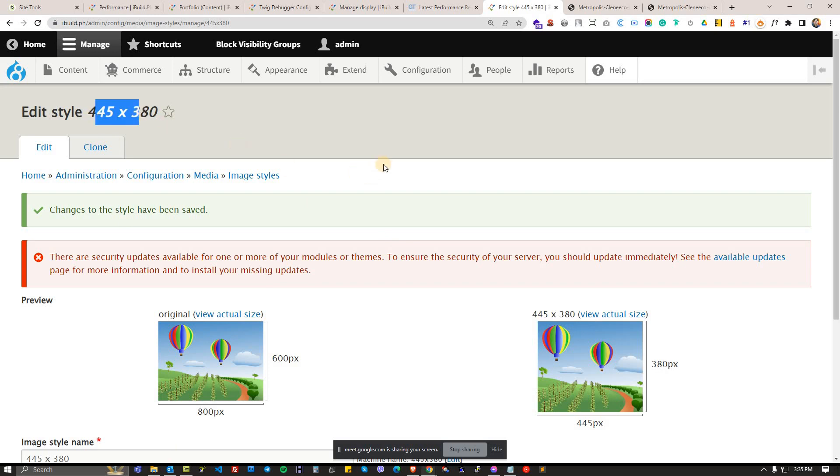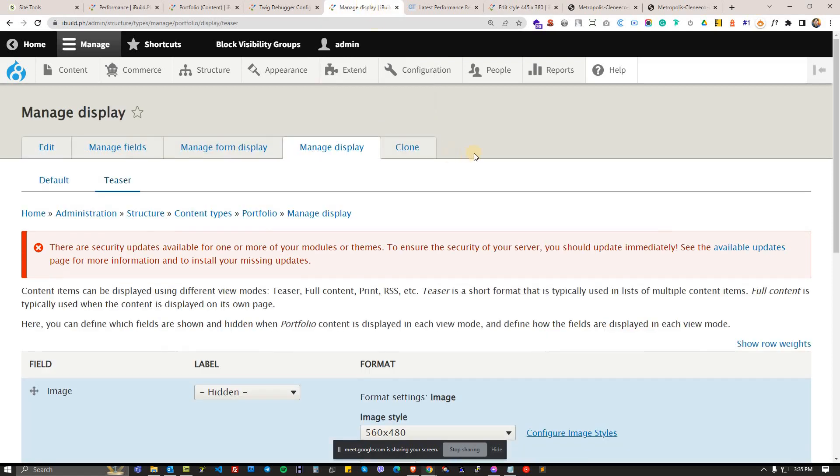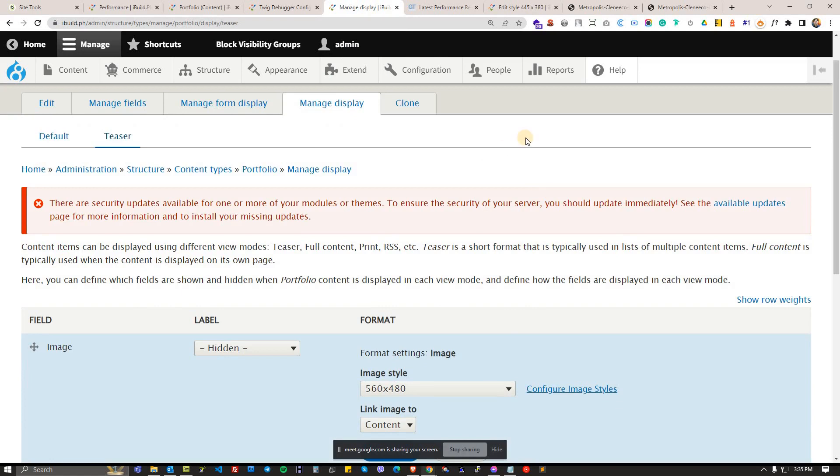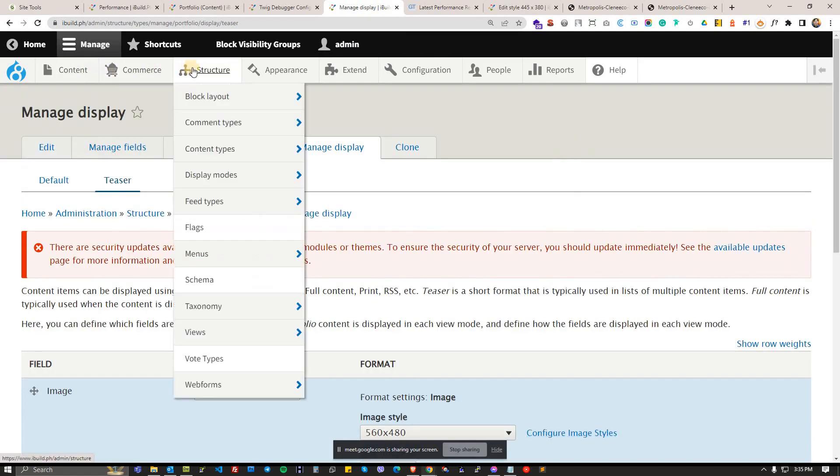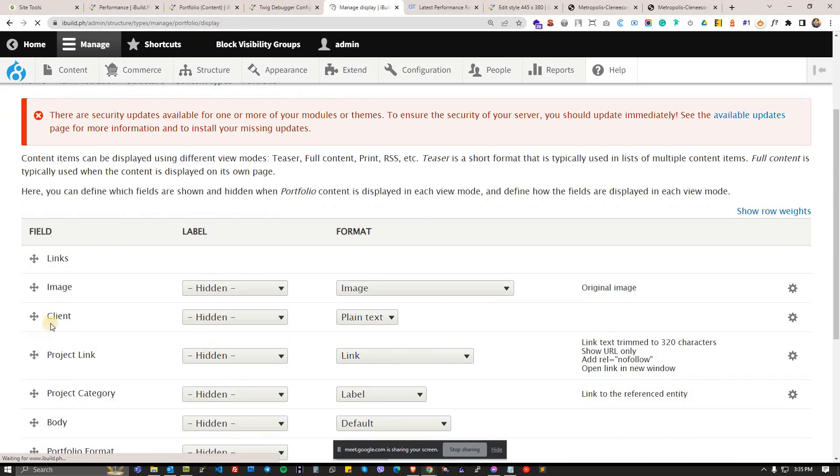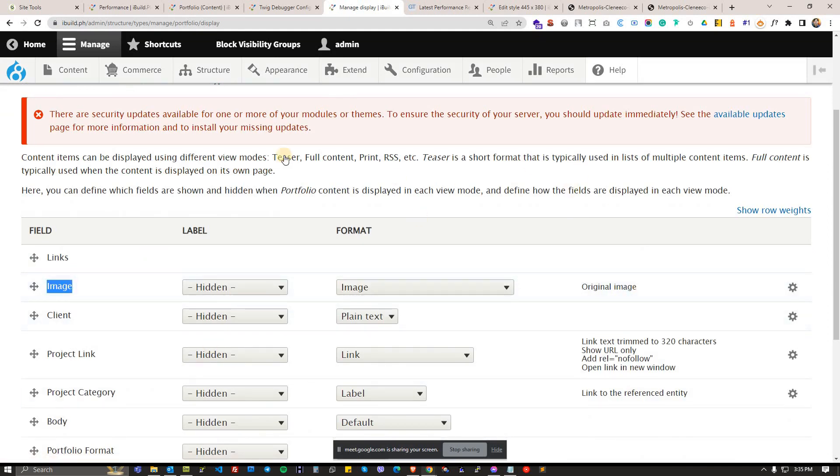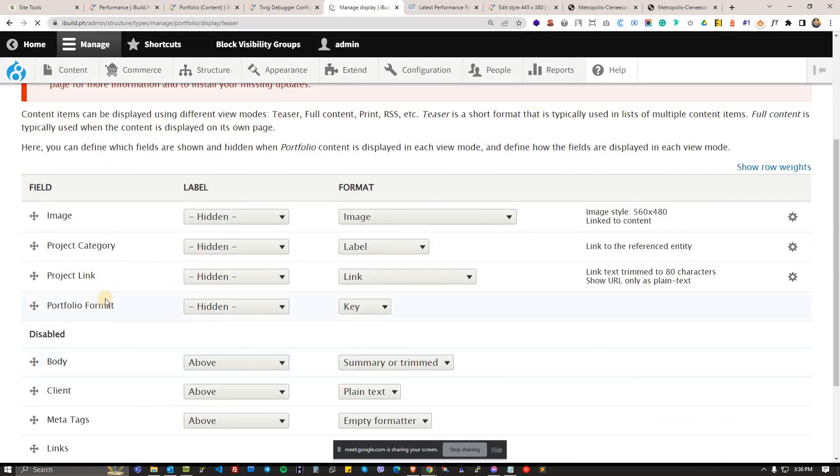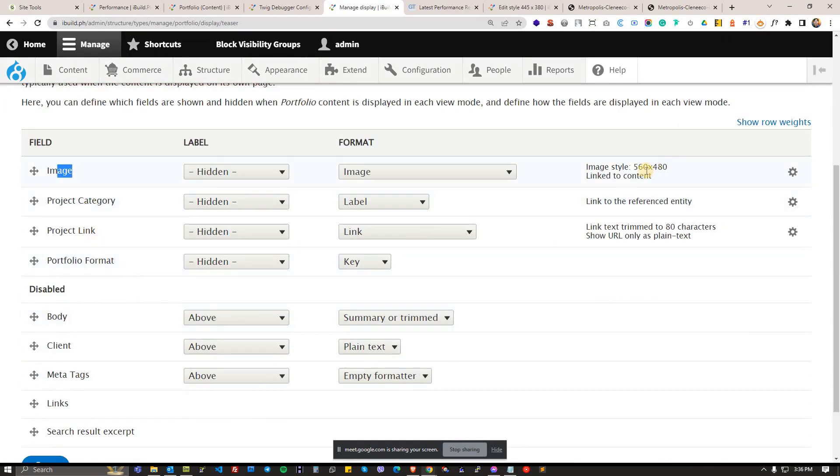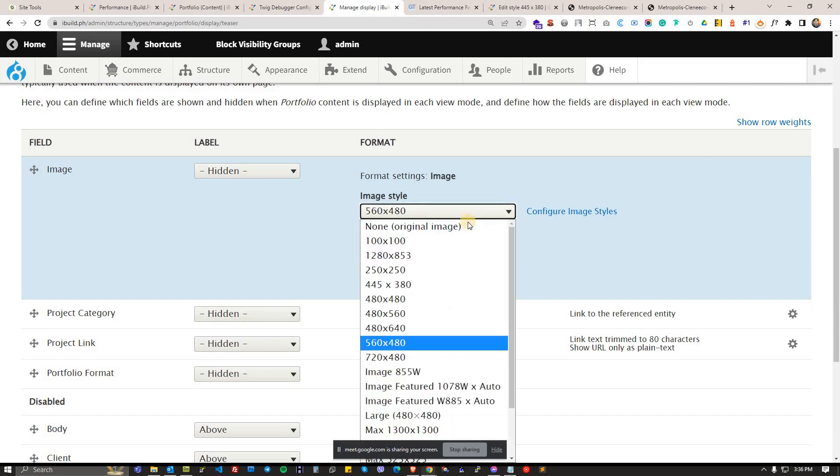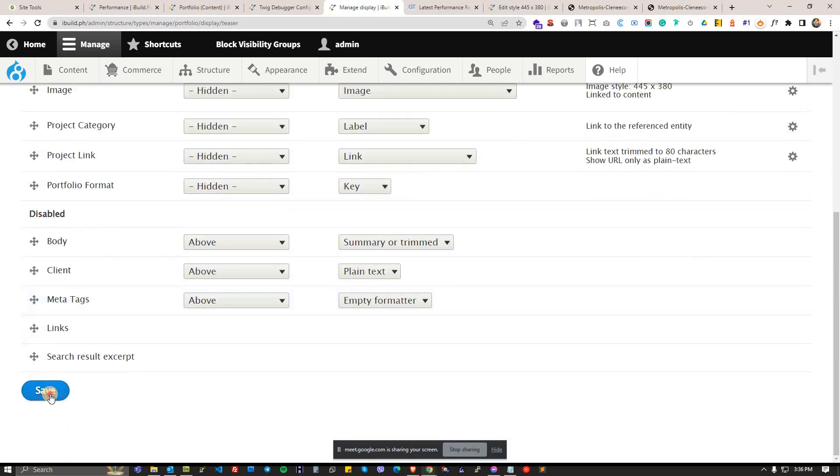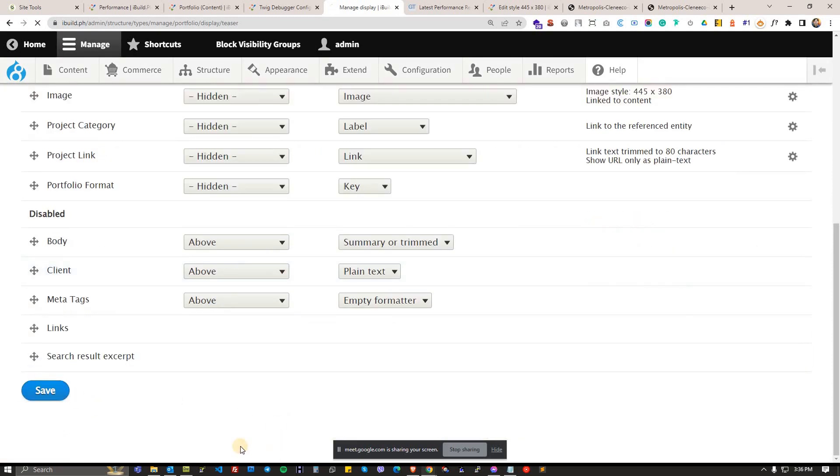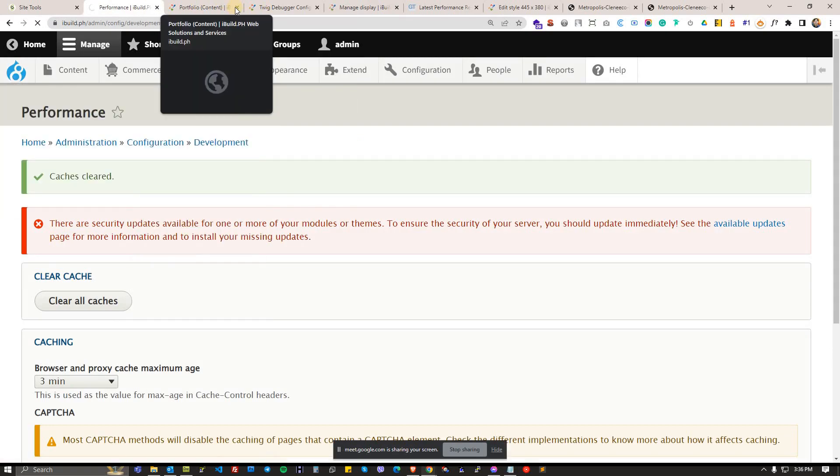Just save that and then that's the time since you already have a preset for an image style that you can use wherever you would use it. You can use it on views, you can use it on manage display. This is assuming you already know how to use views. In our case, the resizing is happening from the content type portfolio and manage display. As you can see, the image is being resized using the teaser display to the original 560. So you simply have to switch that. Since we have a new targeted image style already 445 by 380, you might as well use that. Update and save, then save.